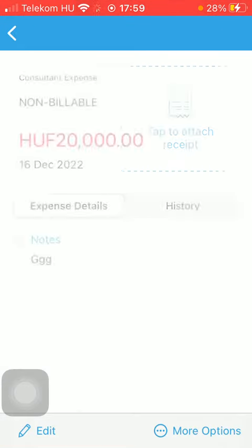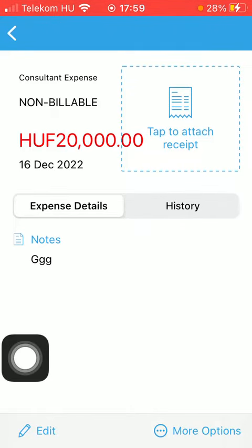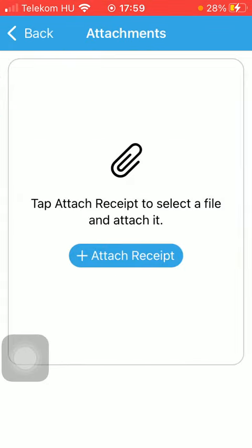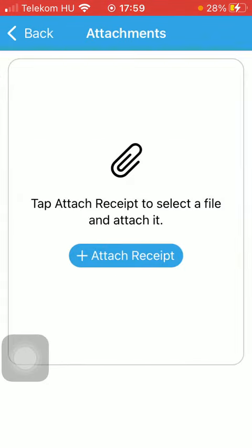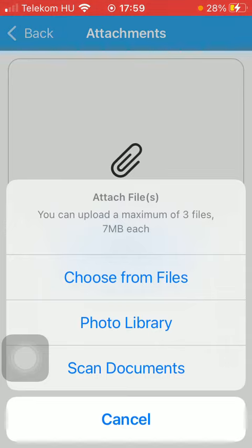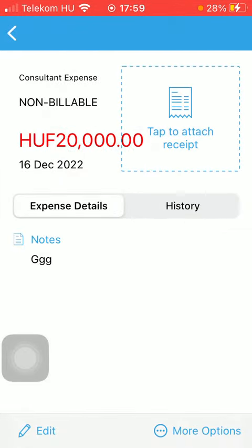After adding all these details, tap on the Save button in the upper right corner of the screen, thereby saving and adding your expense. If you want, you can also tap on the box on the right side of the screen to attach a receipt — you can choose it from your files, from your gallery, or you can also scan it.